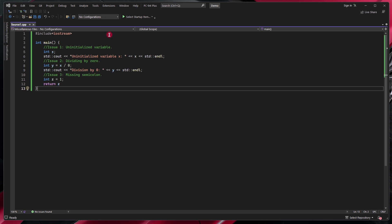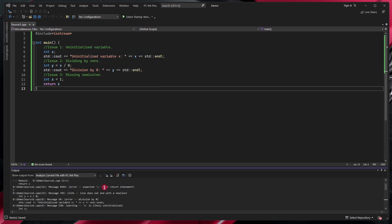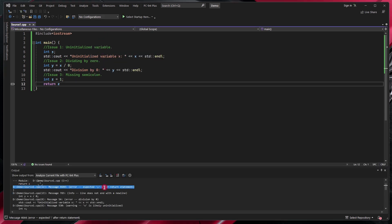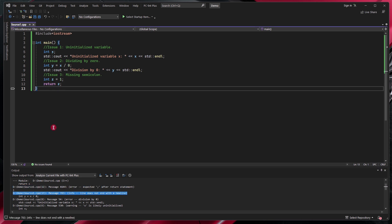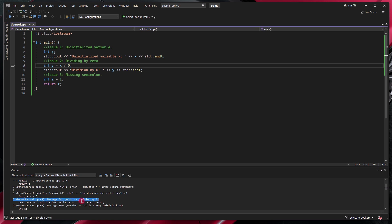You can run PCM Plus by clicking on Tools Analyze Current File with PCM Plus. We can double click on a message that's issued and it will take us to the location of that. And here it looks like we're missing a semicolon. And for the following message talks about adding an additional line at the end. And here we have an error that talks about the division by zero on this line. We can go ahead and remove that and make it one instead.